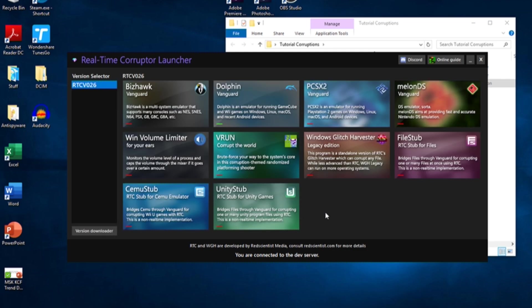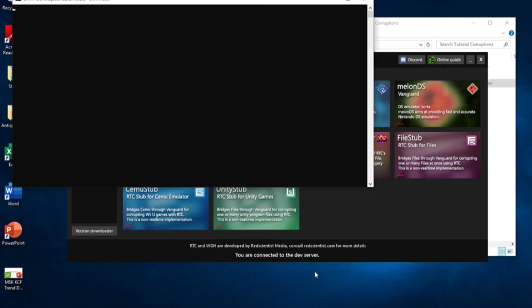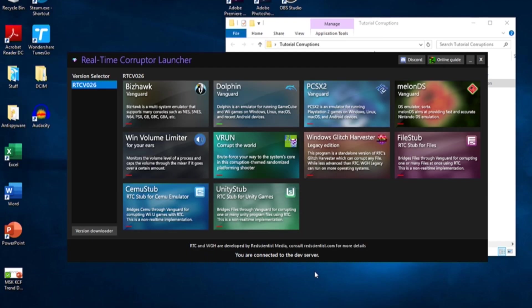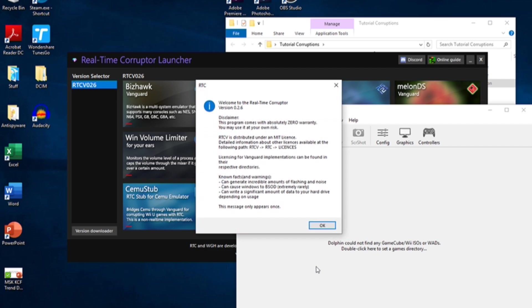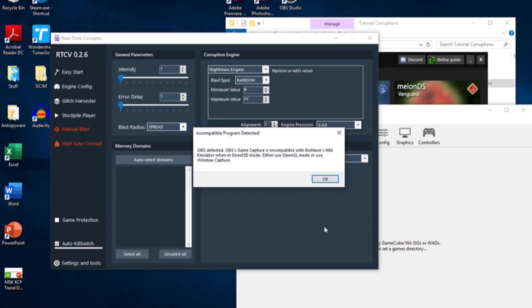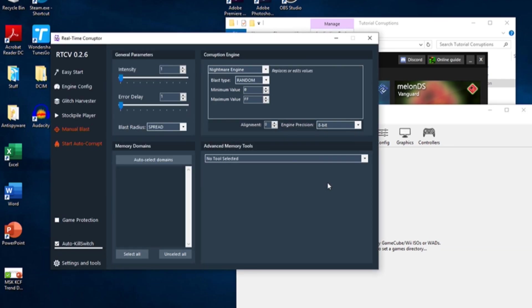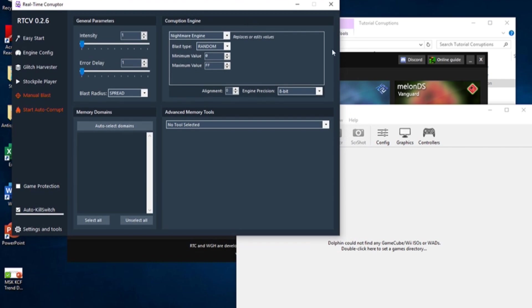When Dolphin is installed, a green bar will appear on the Dolphin button, letting you know it's ready for use. Click on the Dolphin button to open it. Some command prompt windows will appear and close themselves as RTC boots. Both the real-time Corruptor and Dolphin should open and connect to each other.